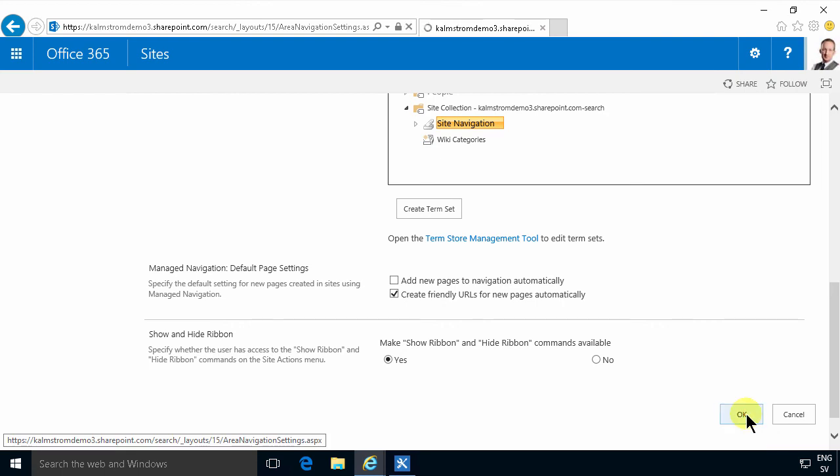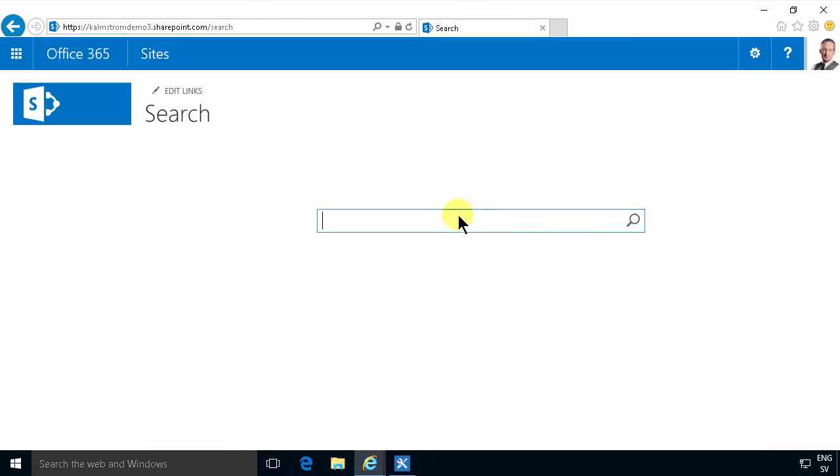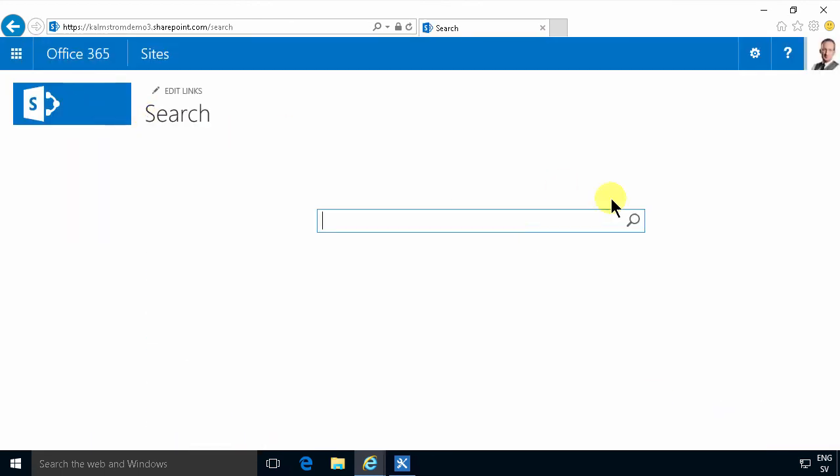Now you have a clean page with just the search box and no links up there. So that solves the problem. Thank you for watching this demonstration.